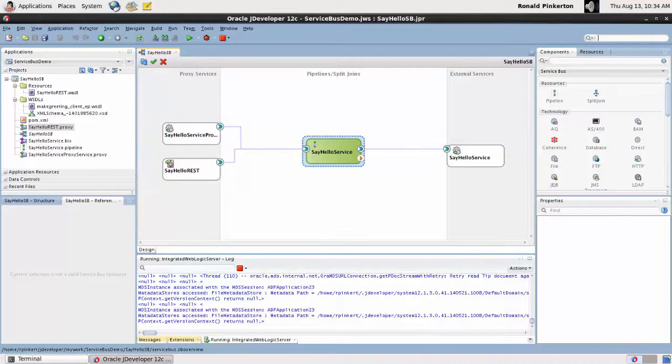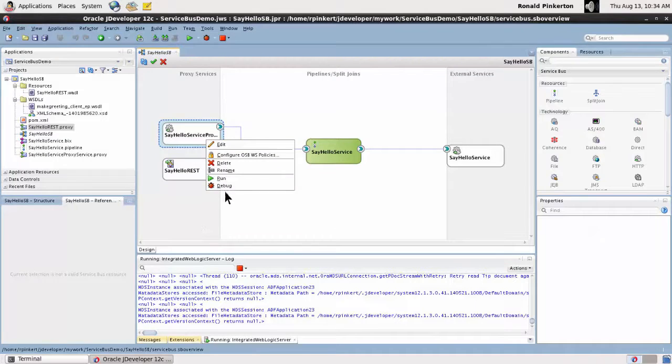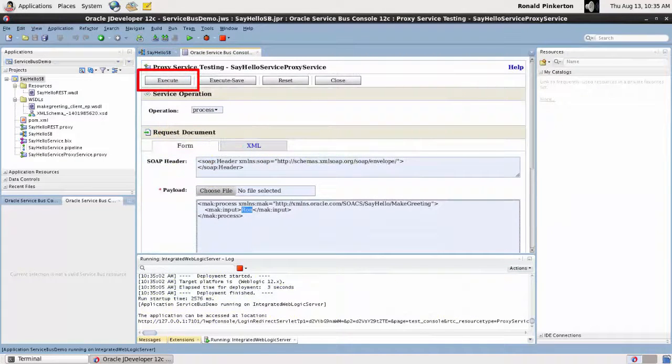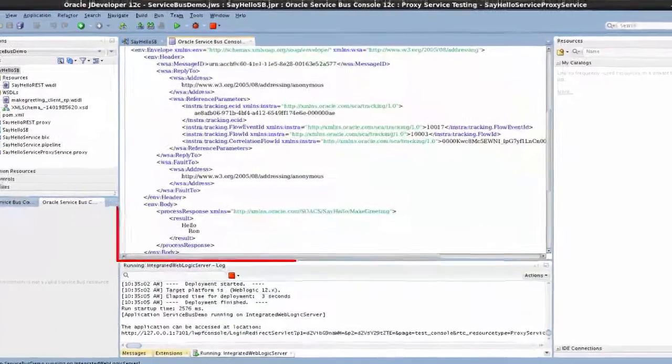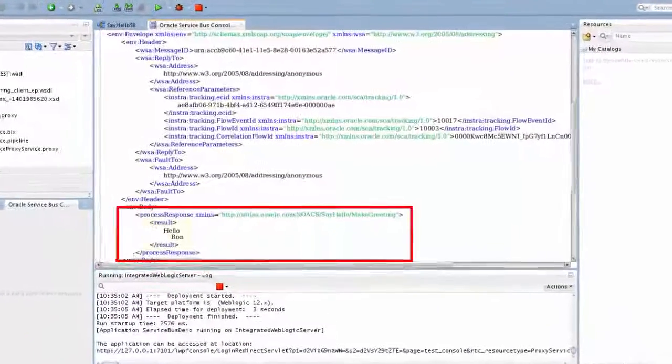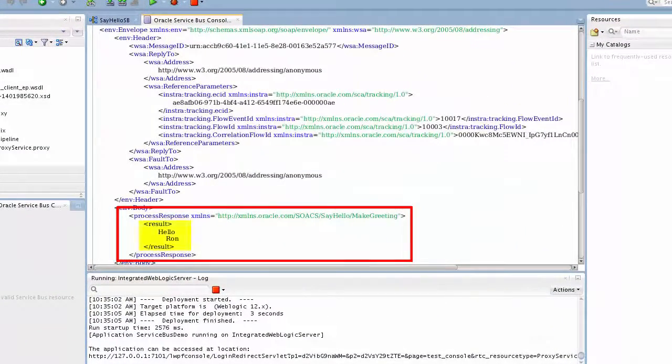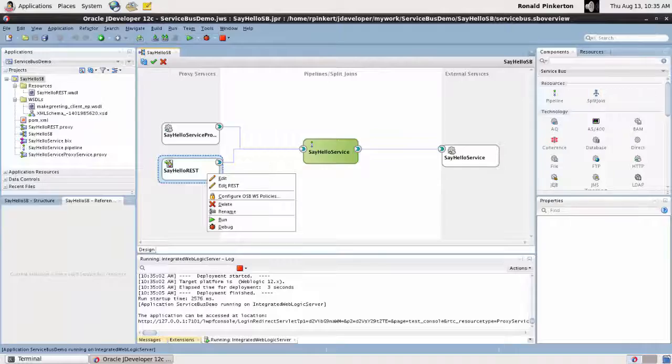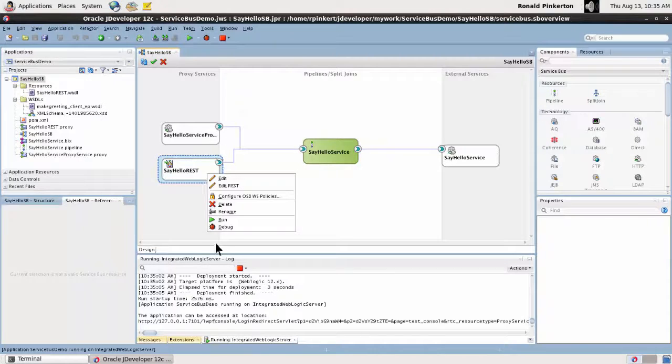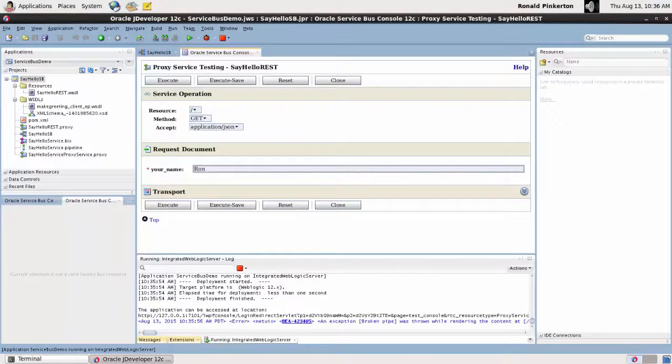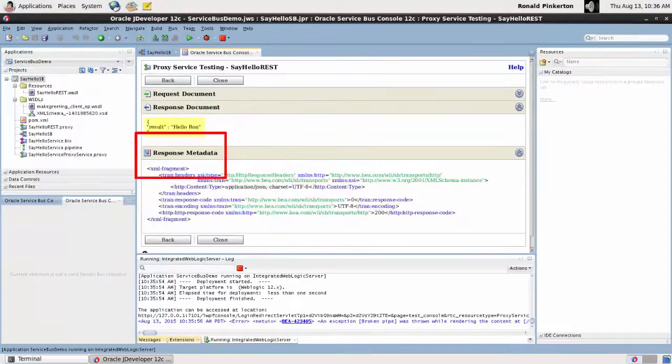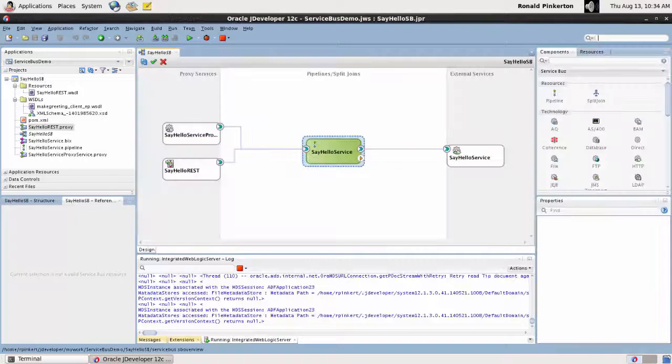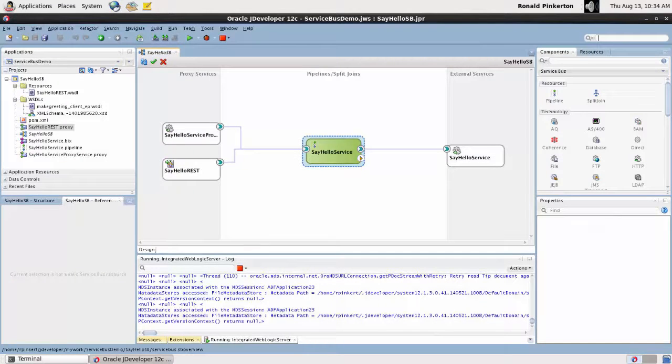It's time to test those interfaces. I provide sample input and execute the test. I examine the output. Because it's what I expected, I repeat the process to test the REST interface. I again provide data and I observe the expected JSON result. Both Service Bus interfaces work as intended.